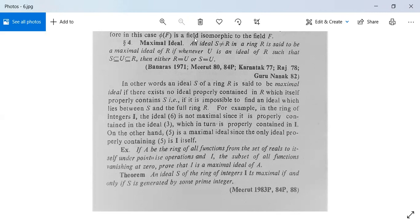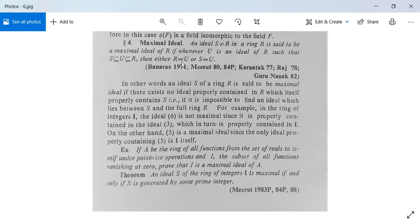See the definition of maximal ideal. An ideal S, not equal to R, in a ring R is said to be a maximal ideal of R if whenever U is an ideal of R such that S is contained in U and U is contained in R, then either U equals R or U equals S.